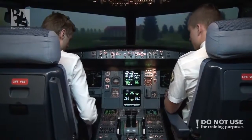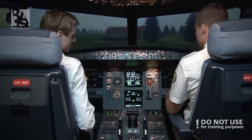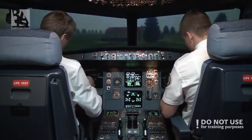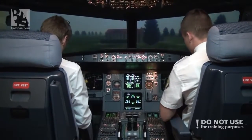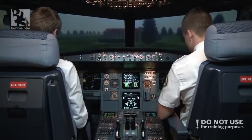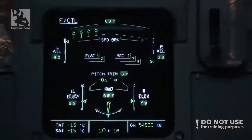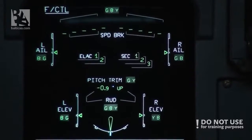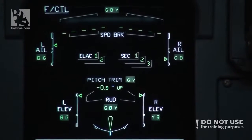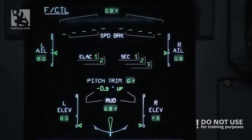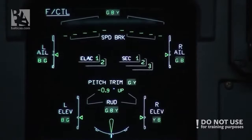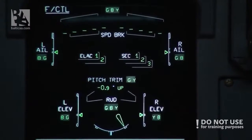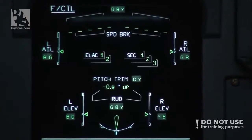So we can do the before takeoff checklist. Flight controls — we will check the flight controls. Full left. Full right. Neutral. Full up. Full down. Neutral. Rudder — full left. Full right. Neutral. Checked.